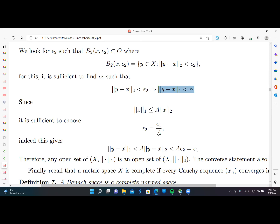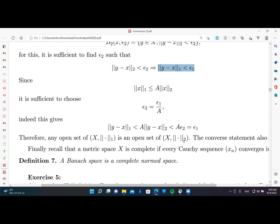Now we give the definition of a Banach space. A Banach space is a normed space in which every Cauchy sequence converges within the space. That is the definition.